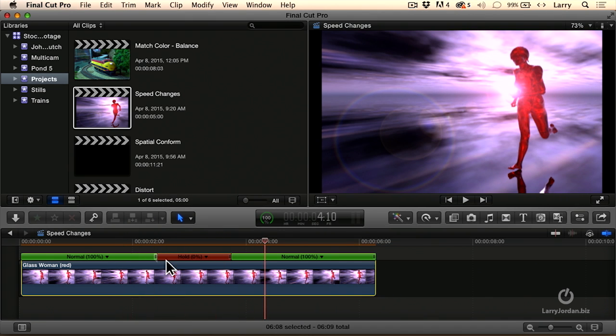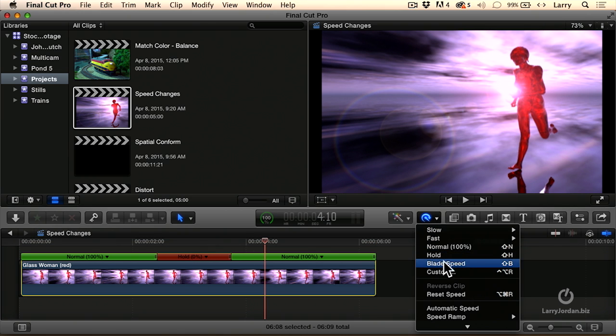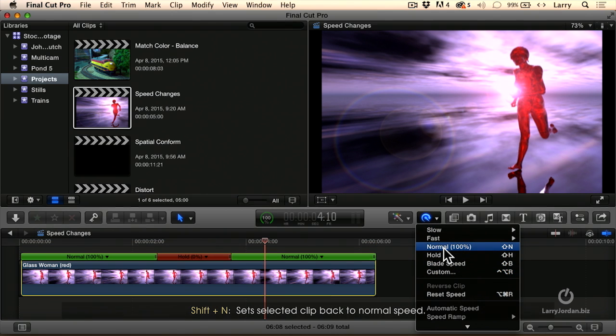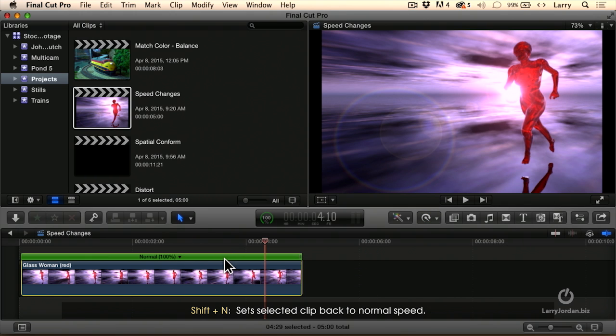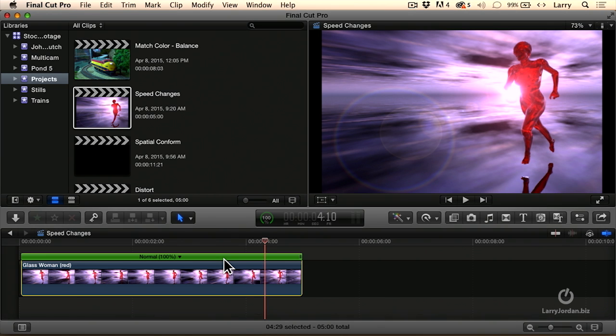If we want to reset the freeze totally, select the clip, go back to our Smurf menu, go down to normal, keyboard shortcut is Shift-N, and everything is reset. The big advantage to a hold frame is that it doesn't break the clip, and we can easily change the duration of the hold frame without having to go back and do a whole lot of undos.